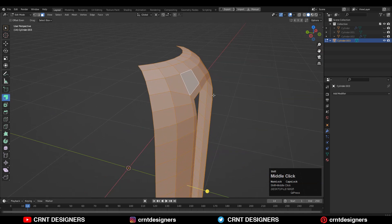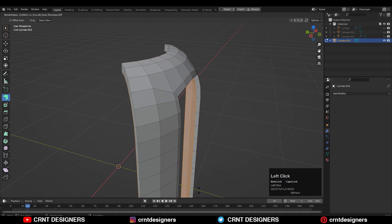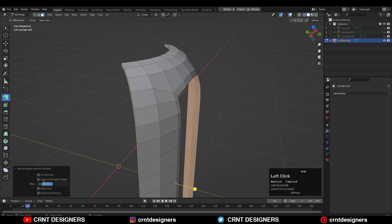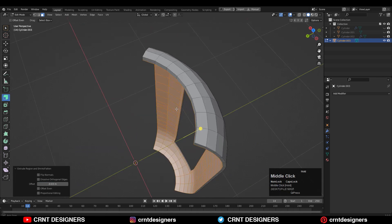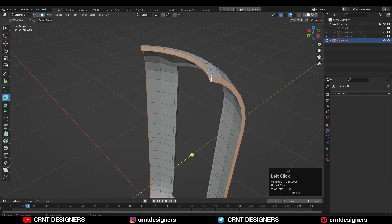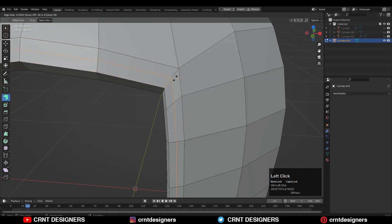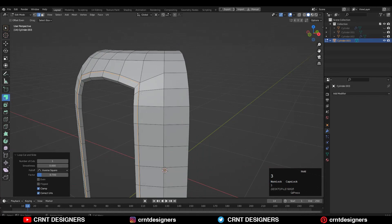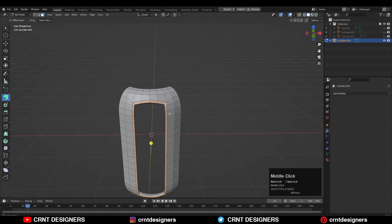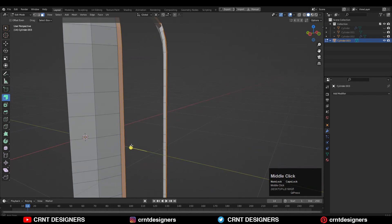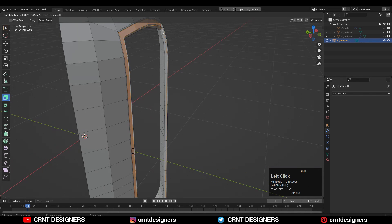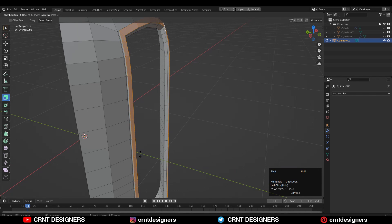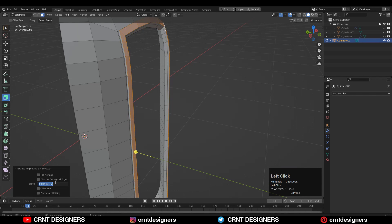Now select everything, press E to extrude along the normals, and give the proper offset amount. Then select this face loop and delete it. Add one loop cut here, then select this face loop and extrude it along its normal, pulling it out a little bit like this.